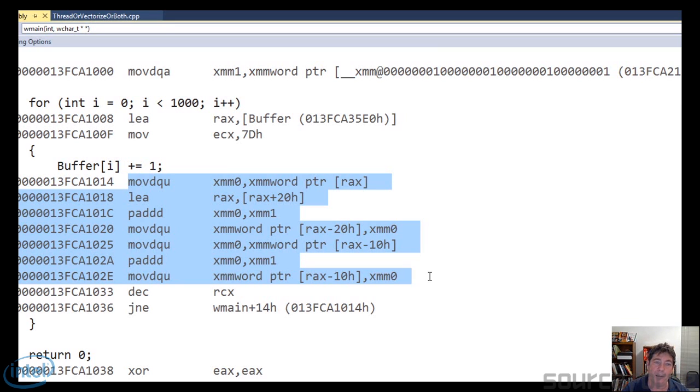Now what I'd like to point out is that the compiler doesn't give you a choice unless you go into the Visual Studio properties and tell it not to auto vectorize.